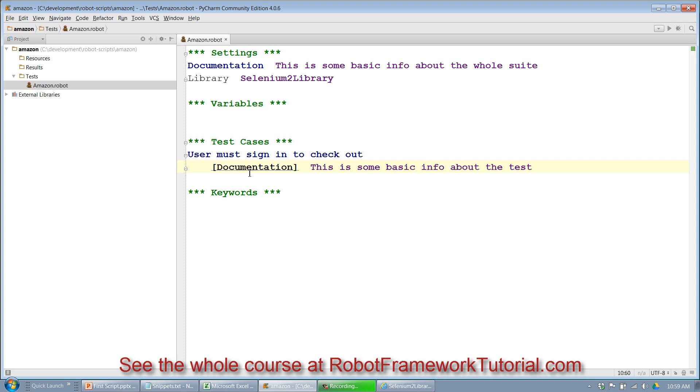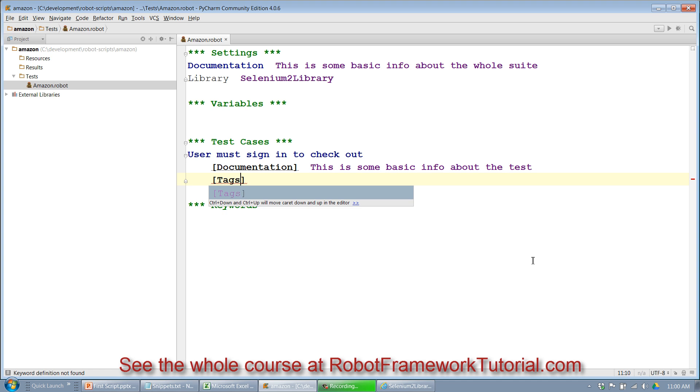And now I say this is some basic information about the test. And like I mentioned before, both of these lines are going to show up in our results as you'll see in a minute. I hit return, more brackets. I'll say tags, hit tab. It gives me two spaces. I'm going to include the smoke tag because this is a very important test to run.